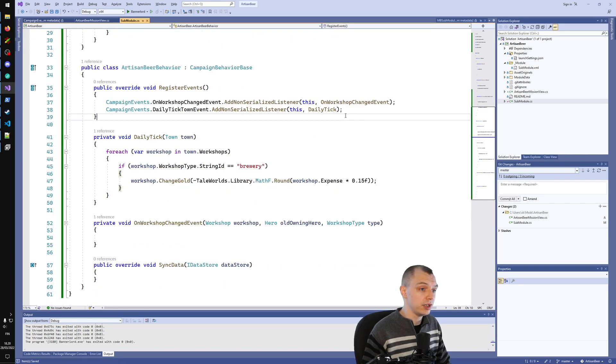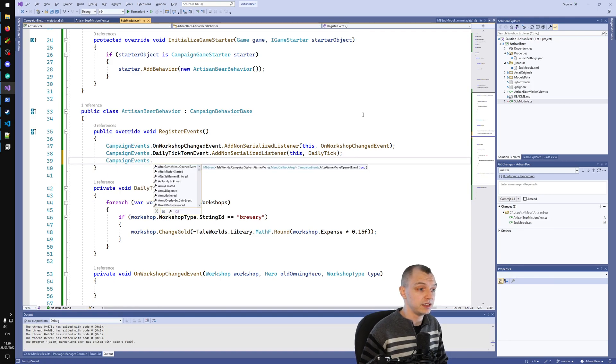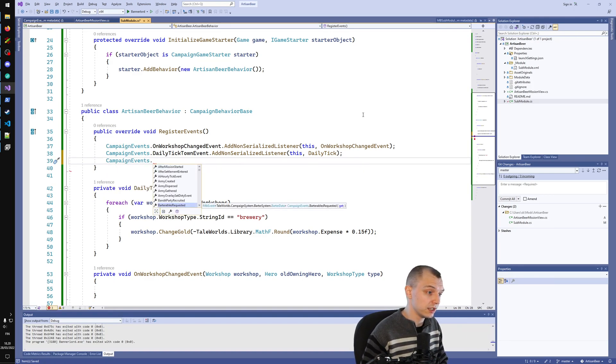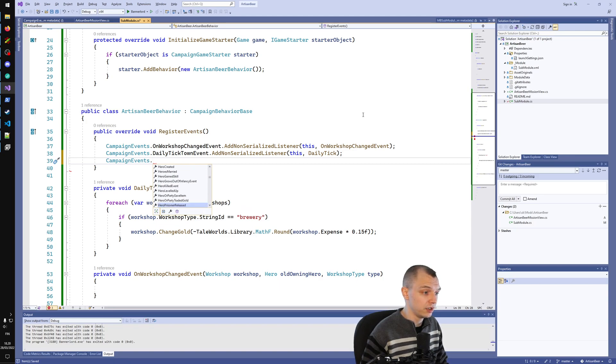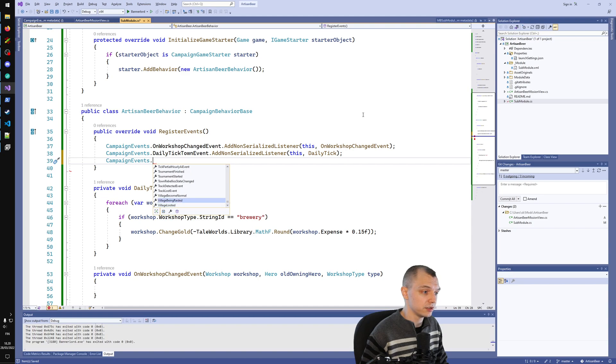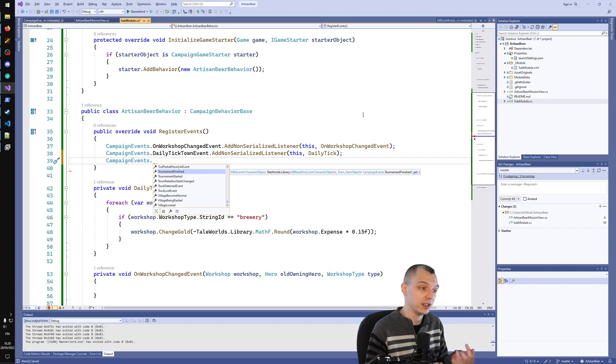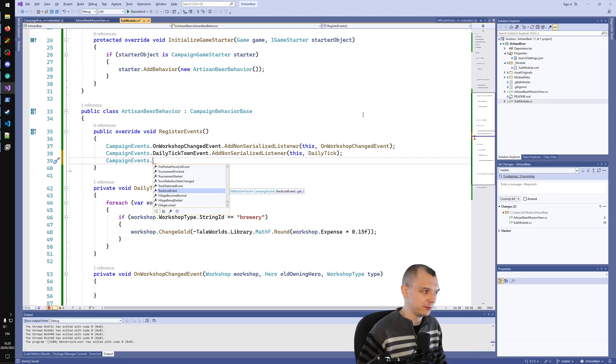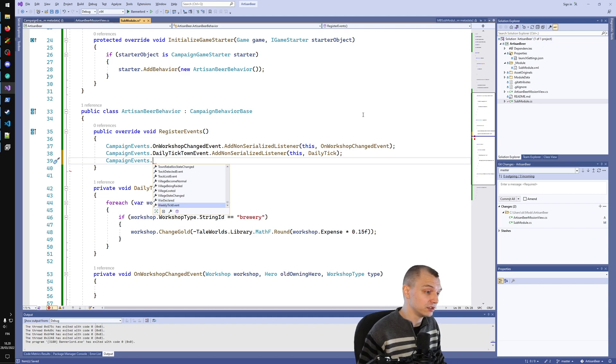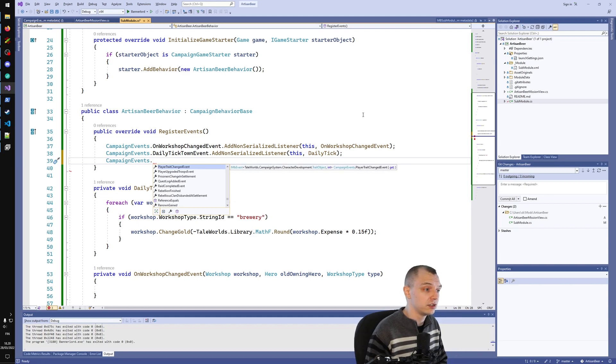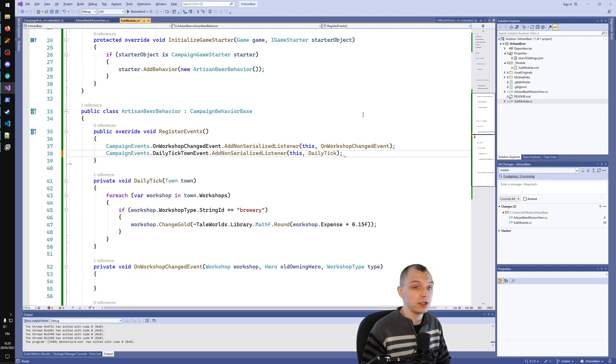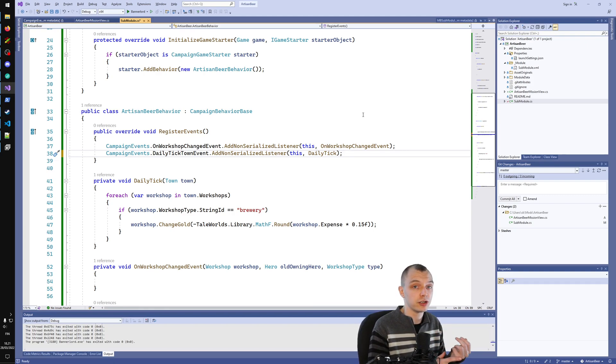You can do really crazy things with campaign events, just listening to campaign events. If you look at all the options, you should get an idea of how many different things you can actually affect. You can listen to when tournaments start and finish, you can add behavior every time tournament finishes. There's even track lost event, when you lose sight of a track. When villages are raided, you can do so many things. In the future, campaign behaviors are sort of the brain of your operation.